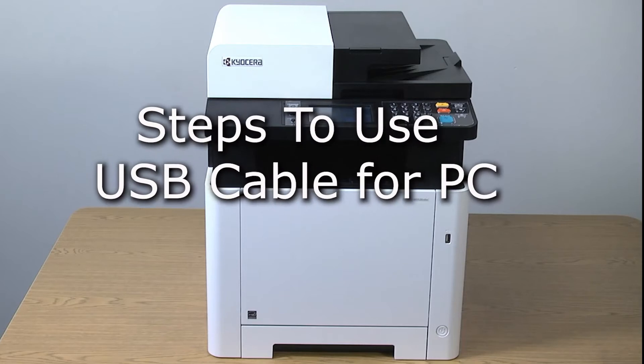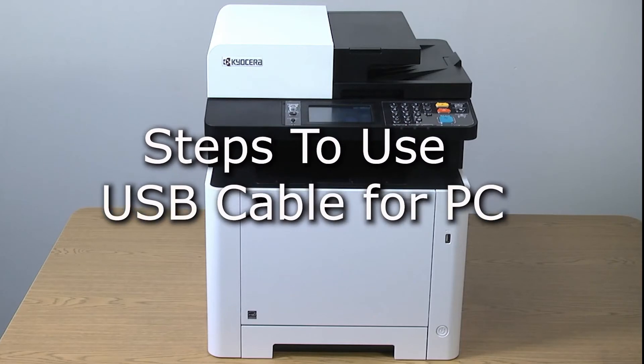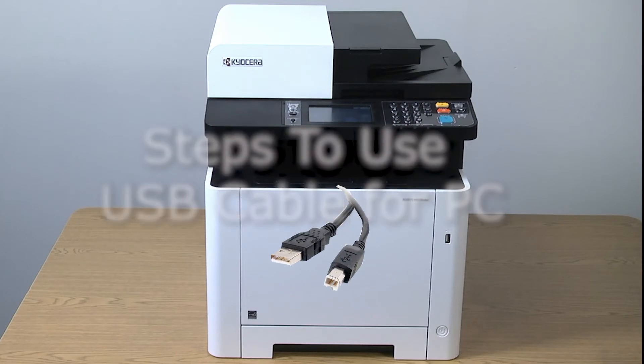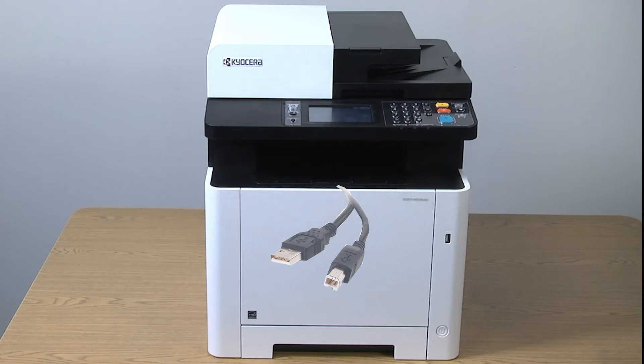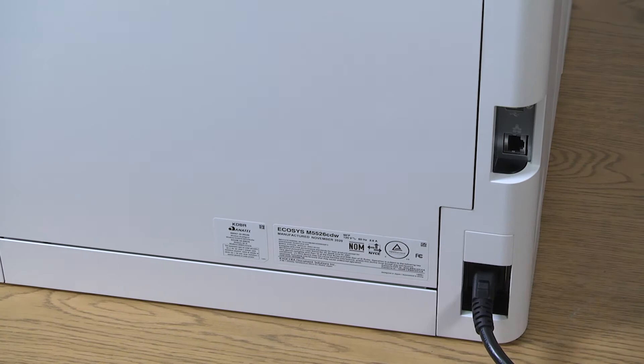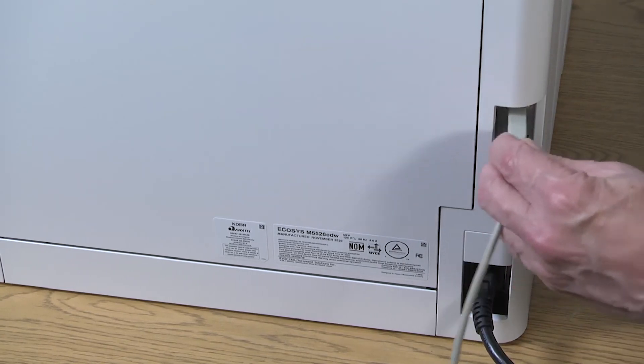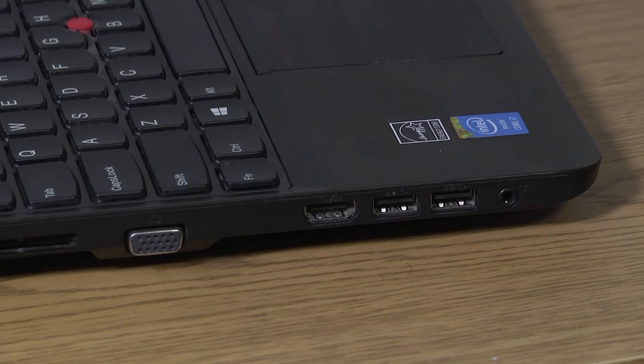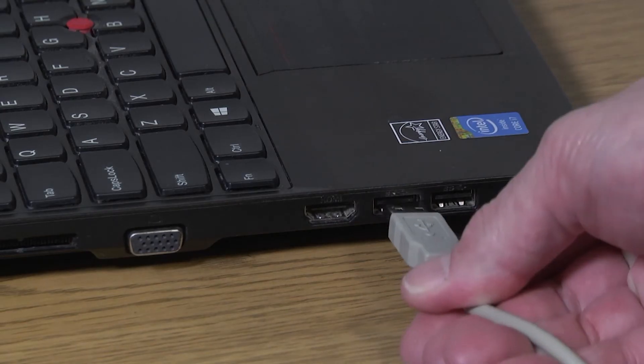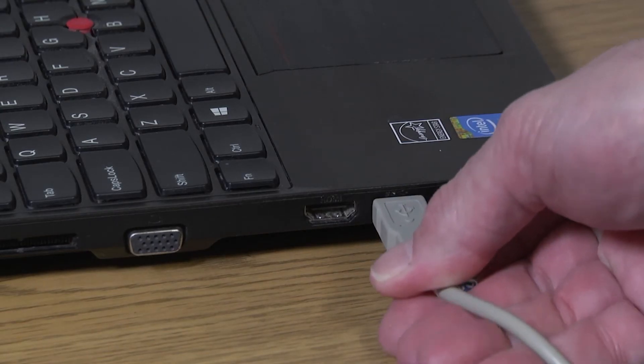To use the USB feature, you will need to purchase a USB to printer cable for your computer. Now plug your USB cable into the printer. Plug the other end into your computer.